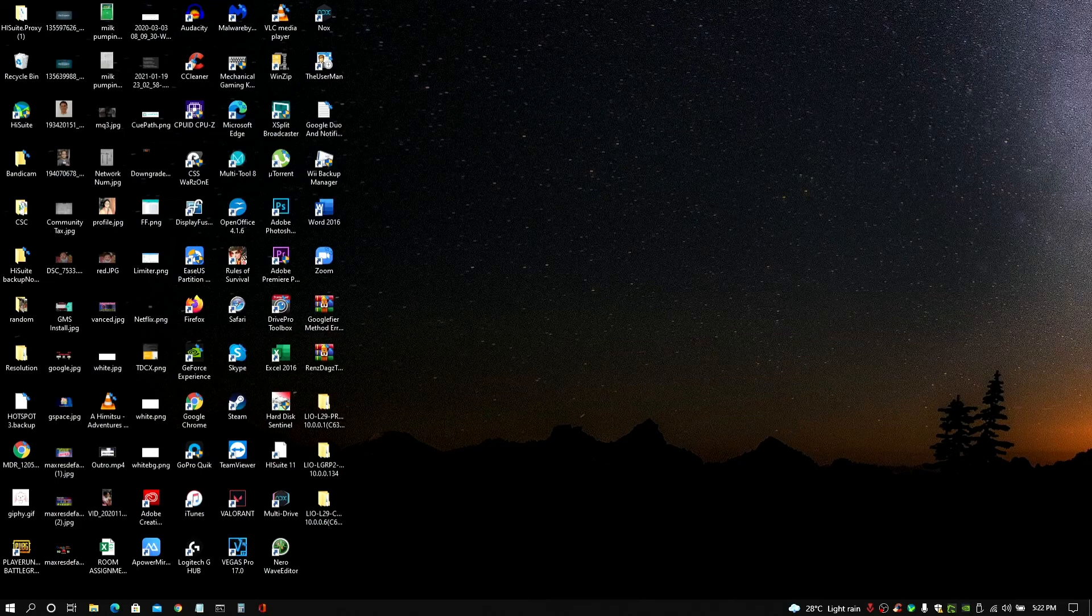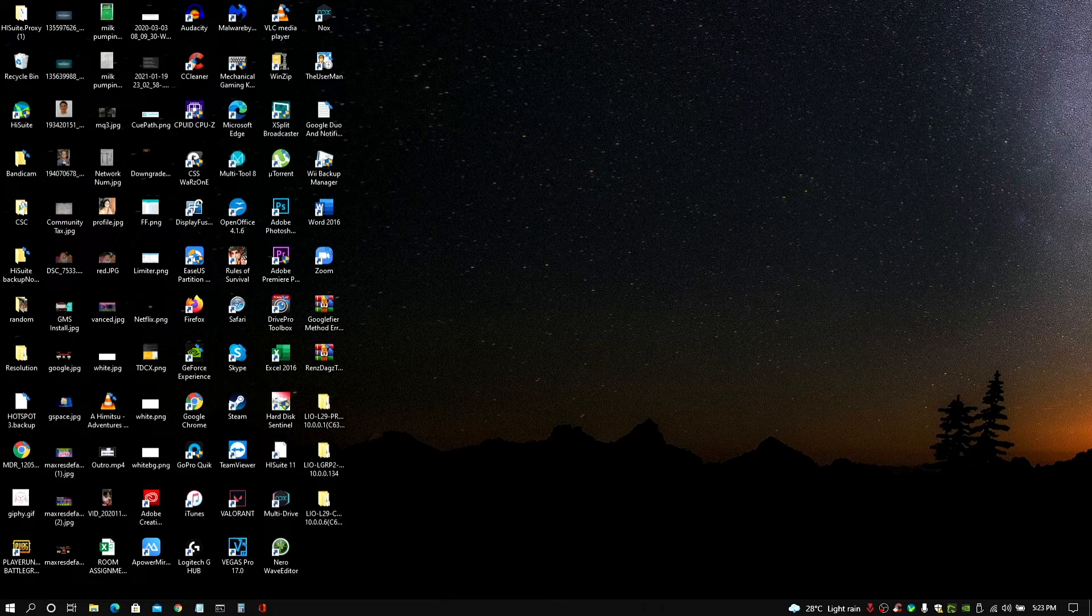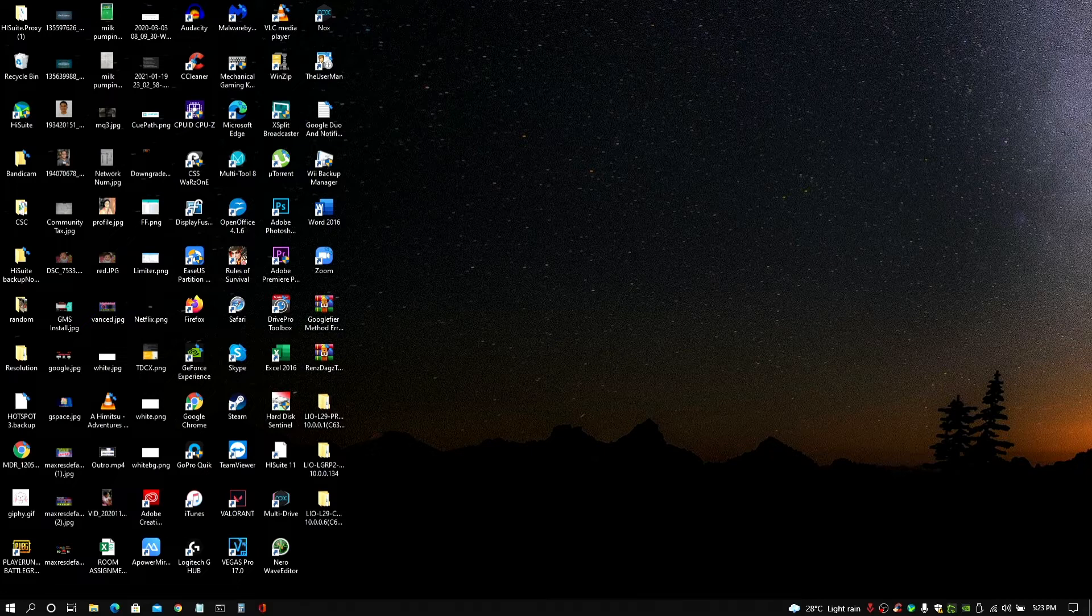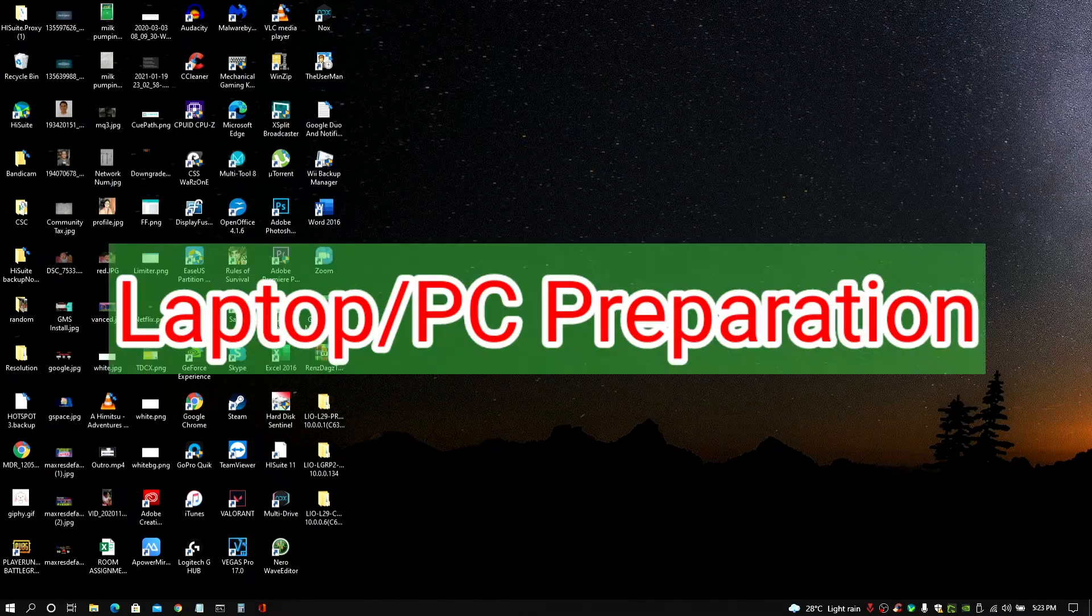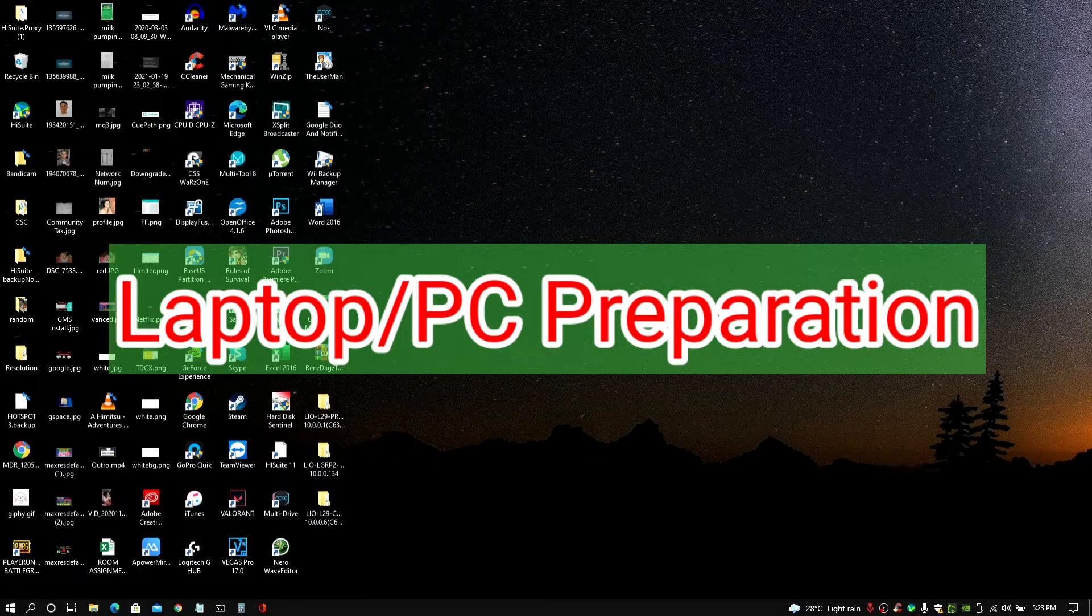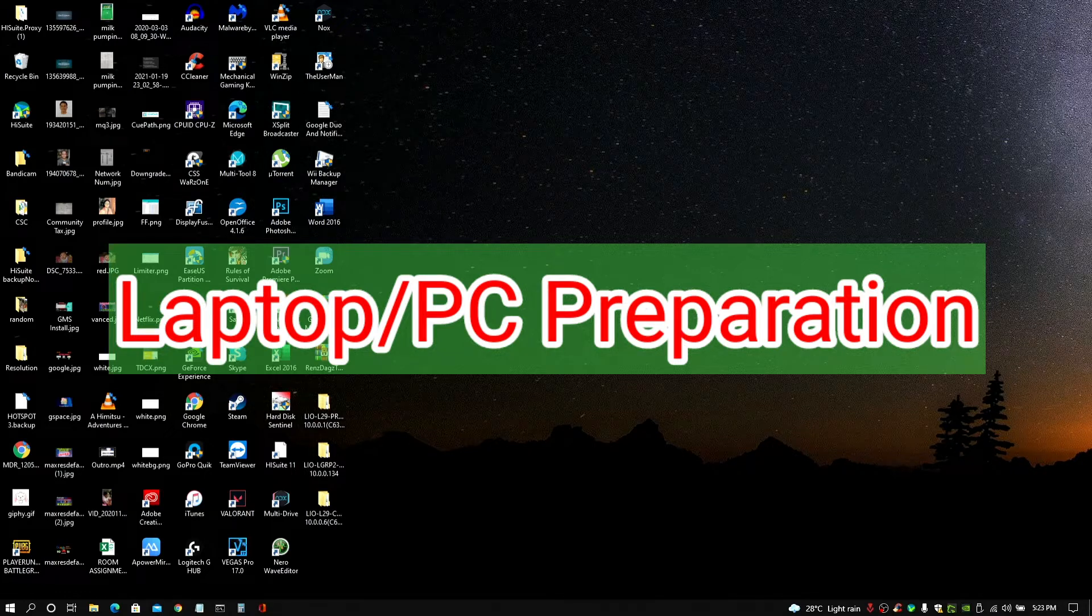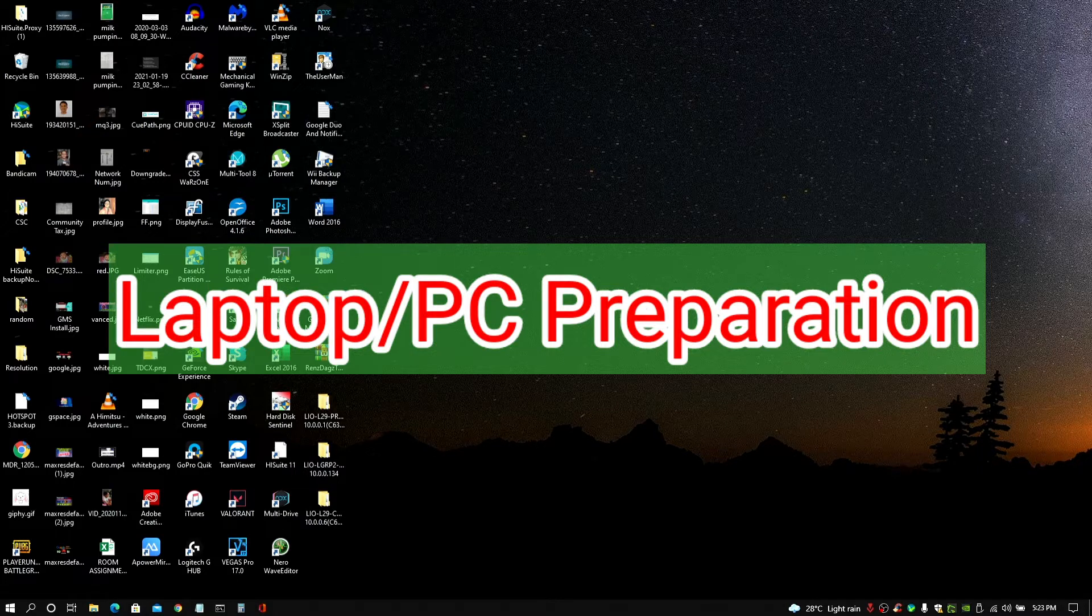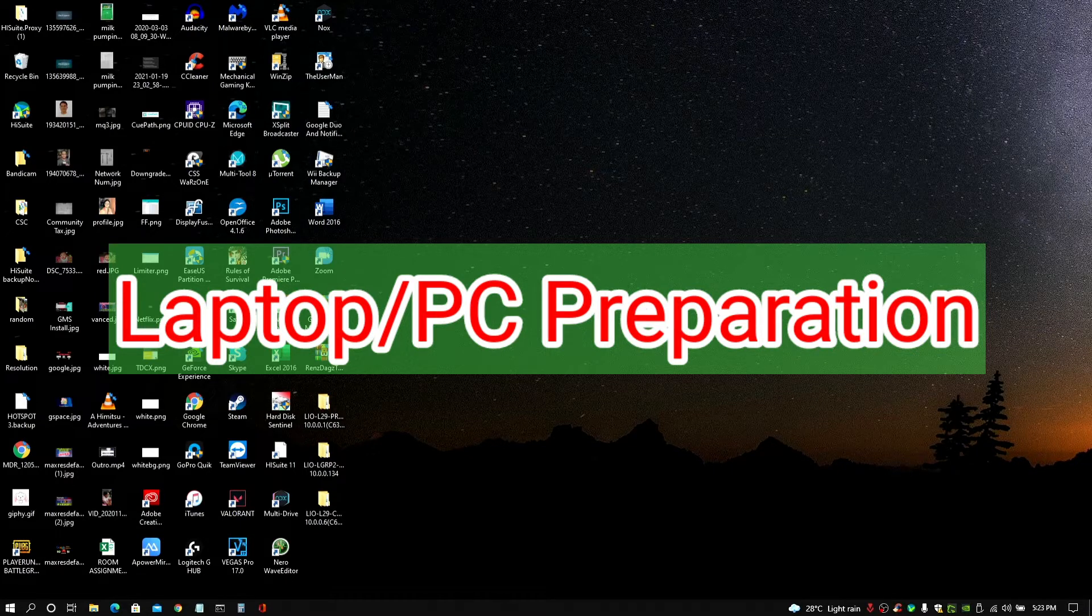By the way guys, for this video, it's going to be a three-part video that I'll be doing just to make sure that it's not going to be that too long for you to watch. For this part here, this is for the preparation part wherein we have to make sure that we have the right versions of HiSuite and the proxy that we need for this process and pretty much everything that we have to do before we start the downgrade process itself.